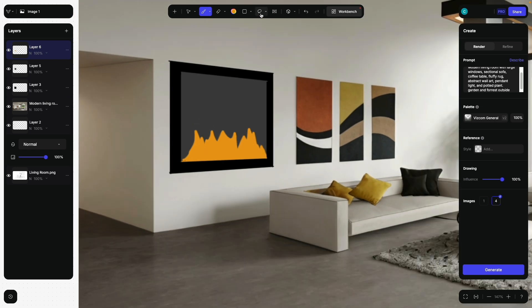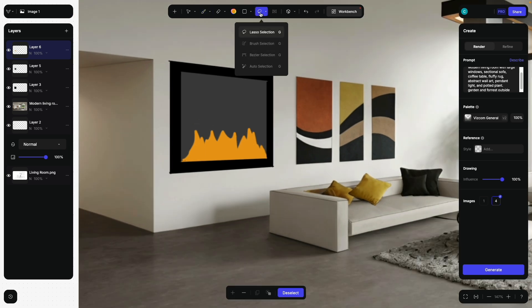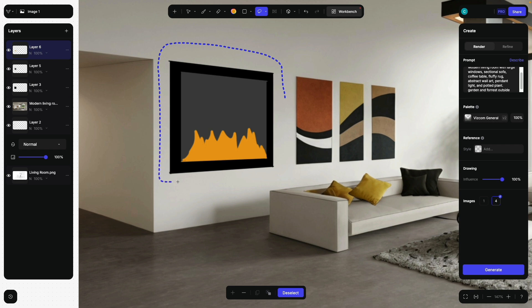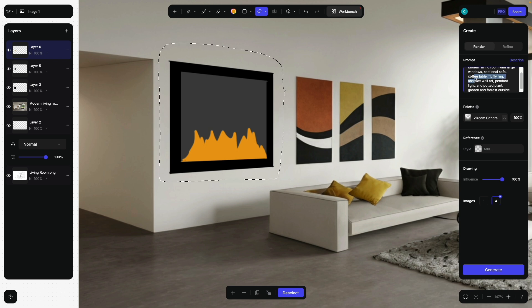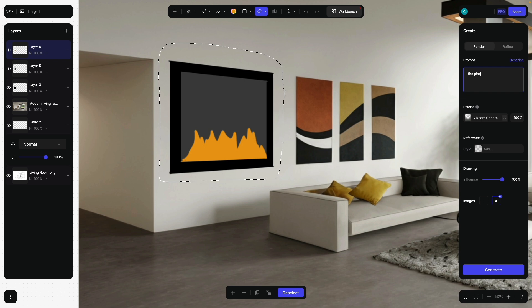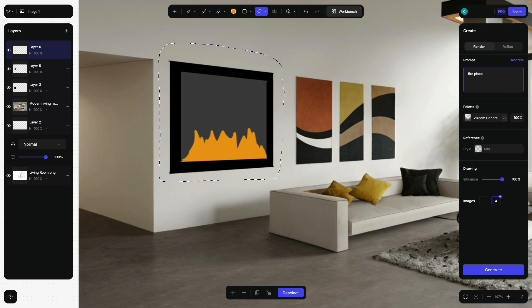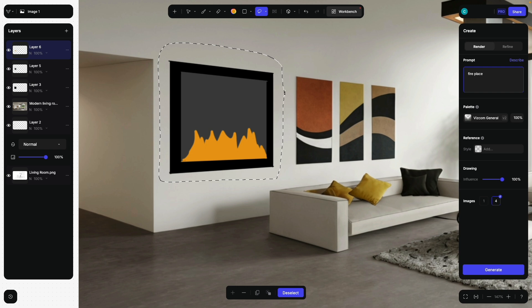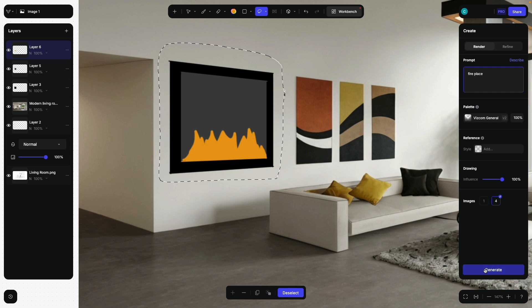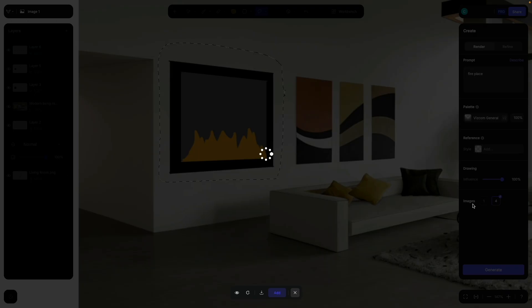And then I can select the lasso, go over this area. And now I say fireplace. So with this sketch, I tell the AI where and to what proportions I would like to have a fireplace. Click generate.